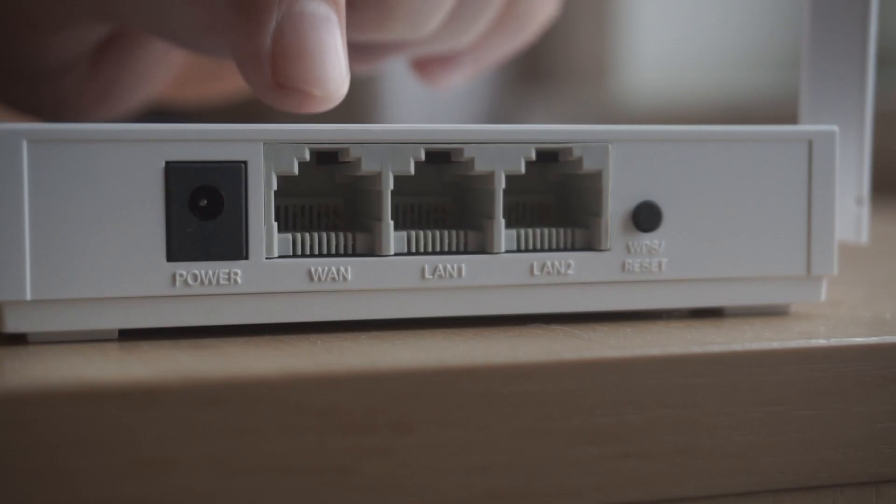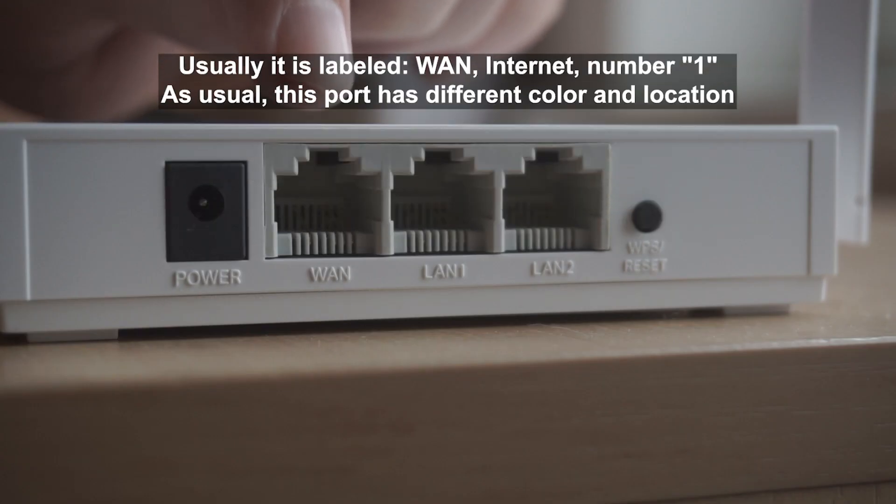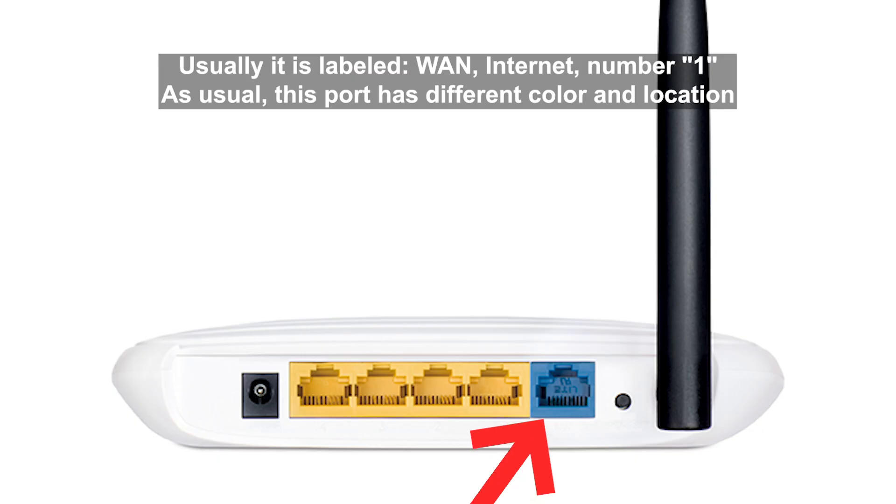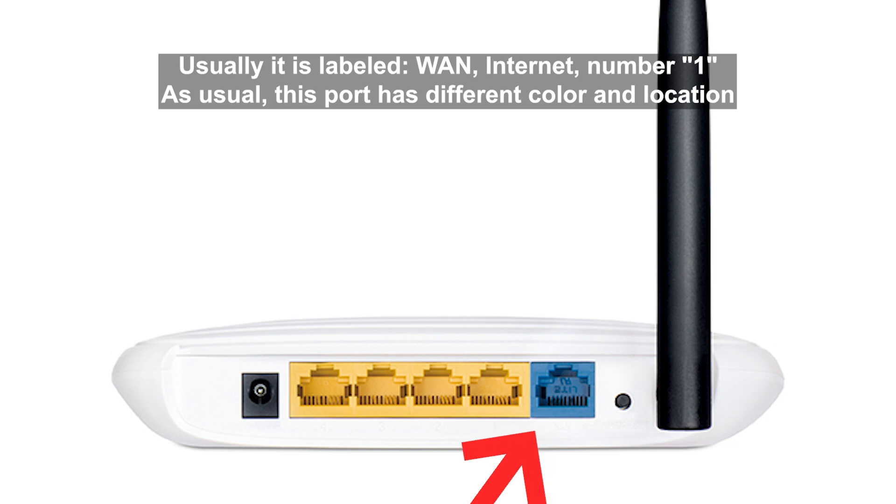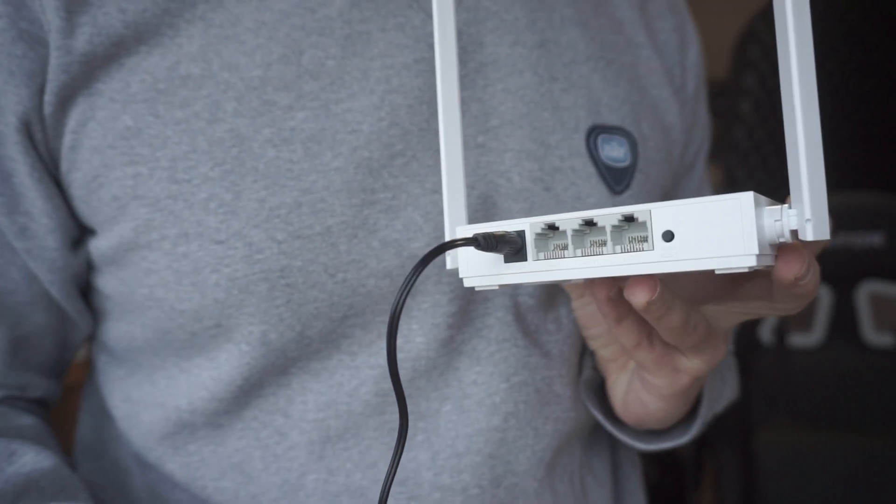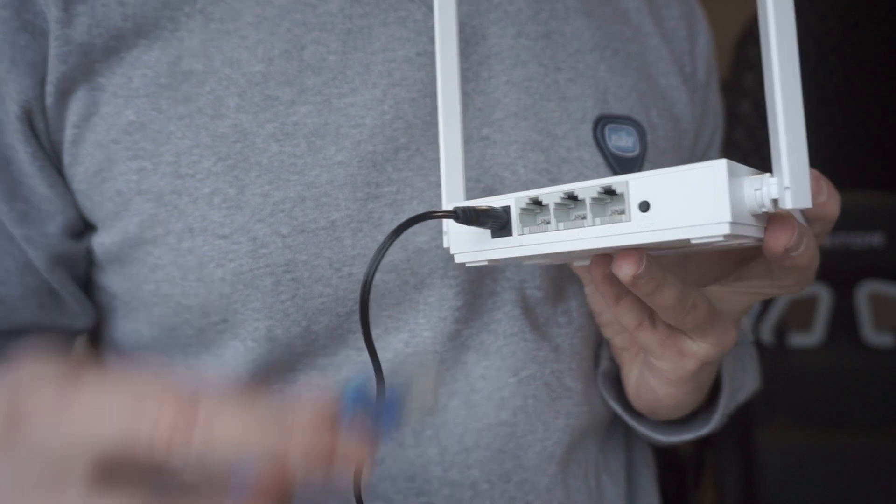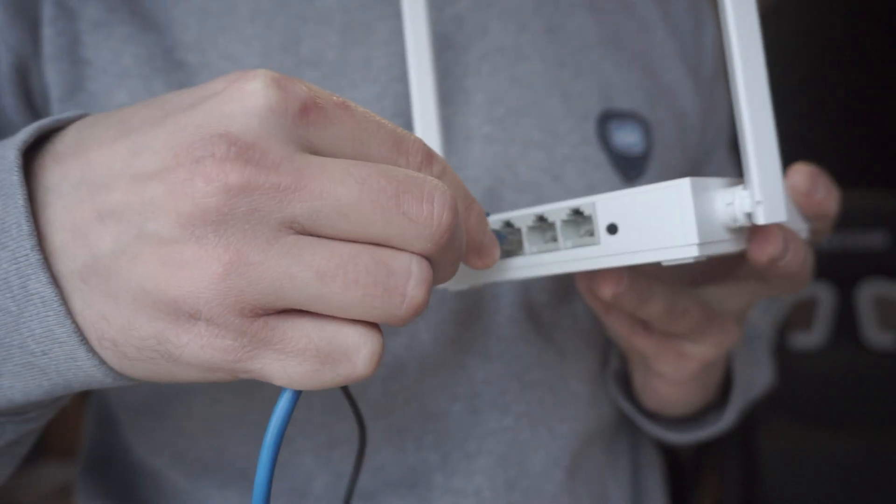Then connect the cable from your broadband provider to a special port. This port is usually signed as WAN or Internet, and usually it has a different color. Each cable should be inserted until it clicks.